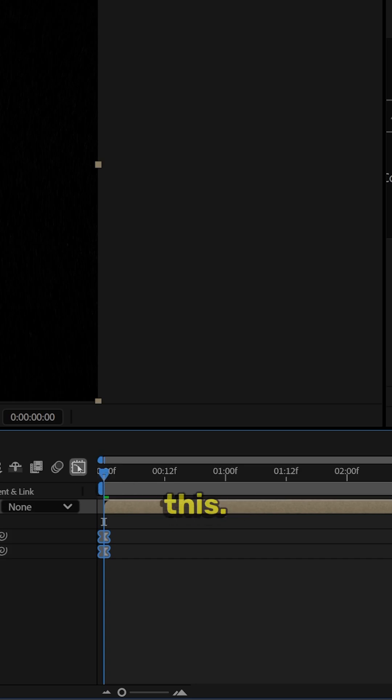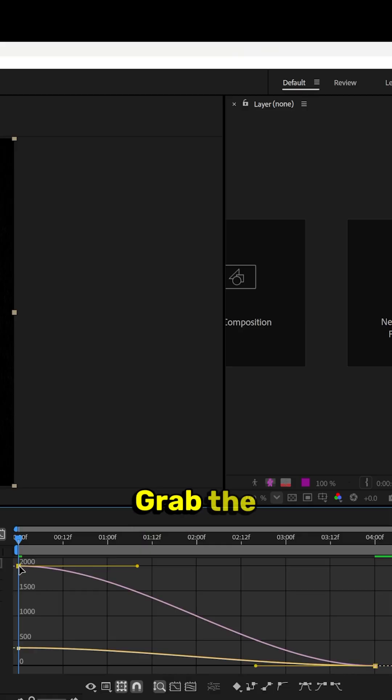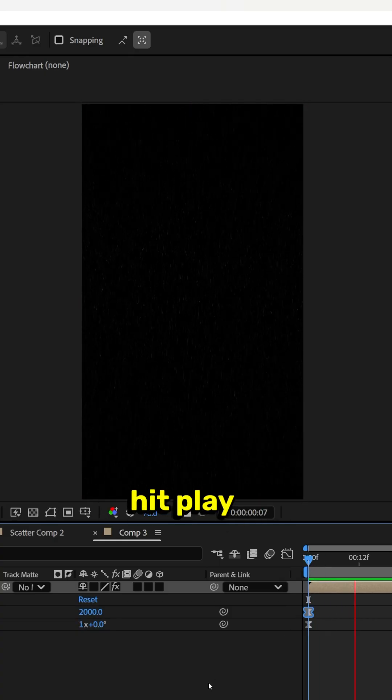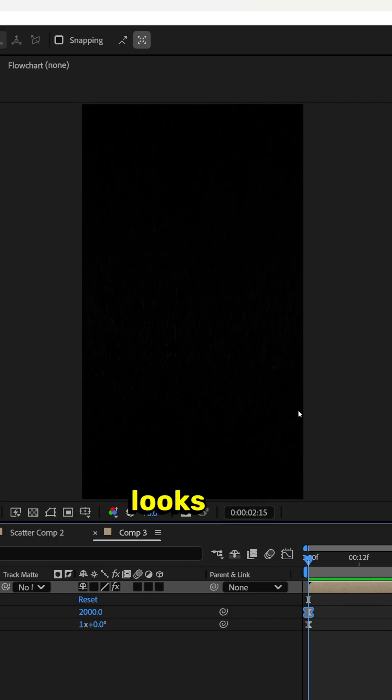In the graph editor by clicking this, grab the graph and drag it. Now when we hit play, it looks like this.